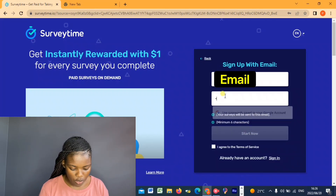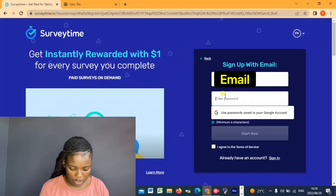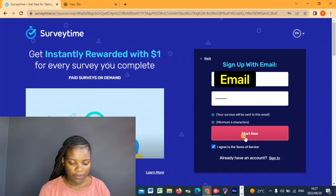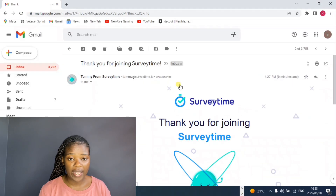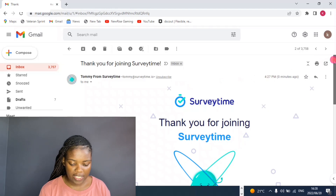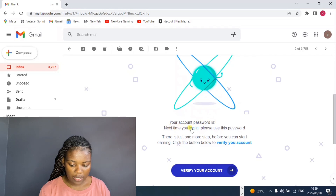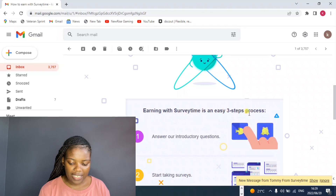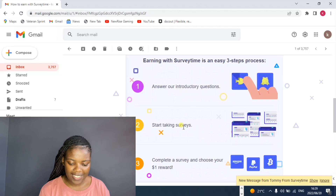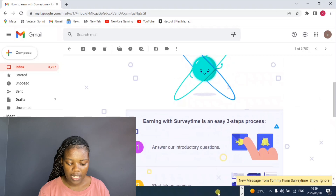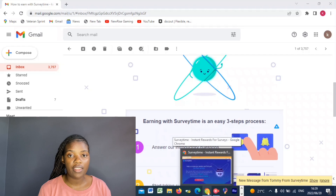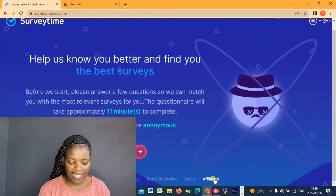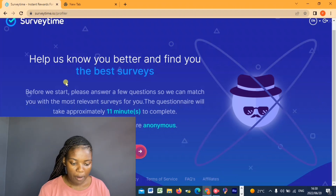So I'm going to create an account here — you enter your email and create a password, then start. You'll get an email from SurveyTime saying thank you for joining, here is your password for next time. Then they send another email explaining that SurveyTime is an easy three-step process: answer introductory questions, start taking surveys, complete a survey, and choose your one dollar reward. I've spoken about the ways SurveyTime pays in my previous video, which I'll link in the description box.